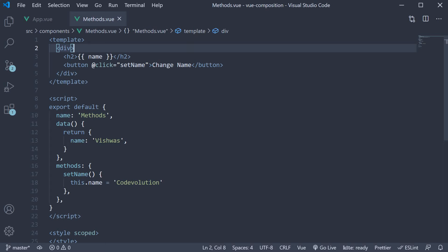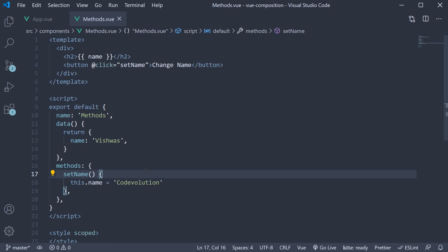Now let's learn how to replace this methods option with the composition API. To be honest, this is probably the easiest replacement when it comes to the composition API as all you have to do is define a function within the setup method and return it. It will automatically be considered as a method for the component. Let's look at two examples: one with the ref function to store data and the other with the reactive function.